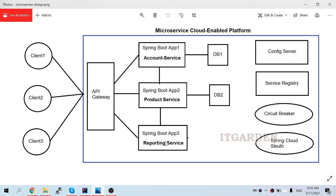Welcome back friends. In the last video session we covered the config service - how to connect with the public repository, how to connect with the local repository, and what is the label. In this video tutorial we are going to complete the account microservice. My plan is to create three different microservices: account microservice, product microservice, and reporting microservice.